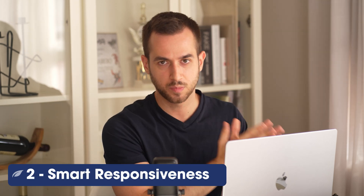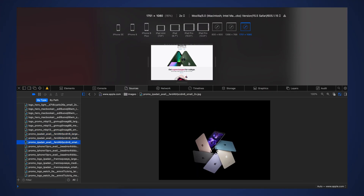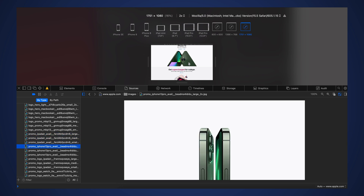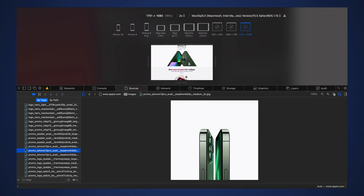The second principle is smart responsiveness. When I say responsiveness, I don't just mean making sure buttons and text look good on both mobile and desktop. Take a look at what Apple is doing with their product shots — they're actually changing them. The images are not the same for both desktop and mobile devices, which makes sense, because some landscape images simply will not look good on mobile. It's important to have variations of your product shots that display well on portrait screens and all device sizes.